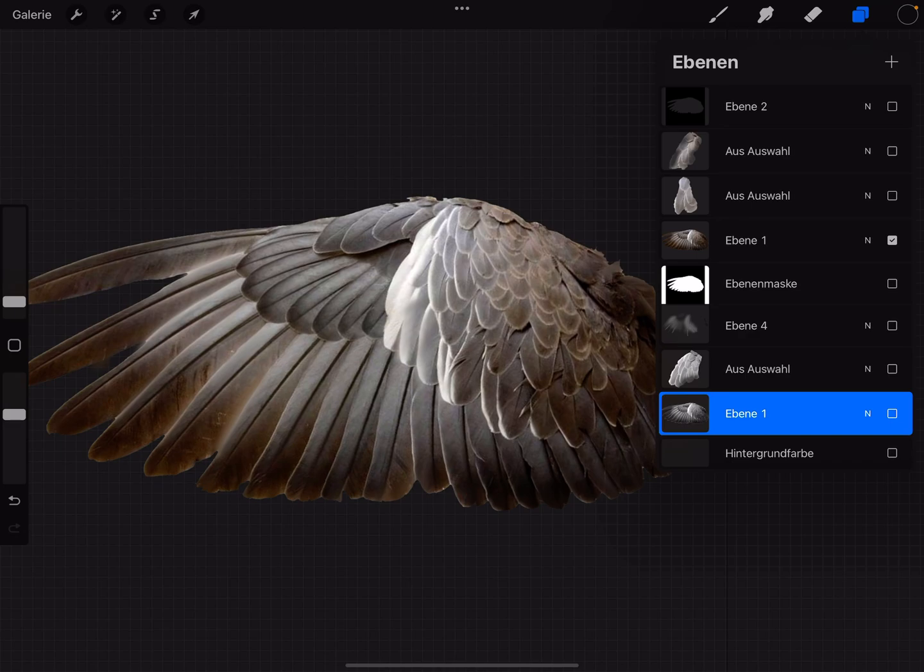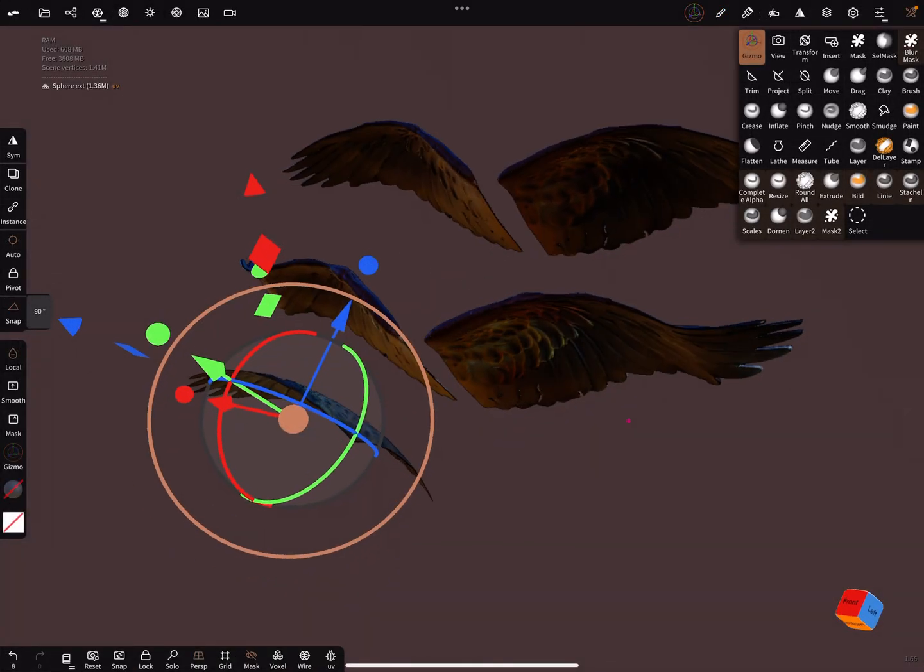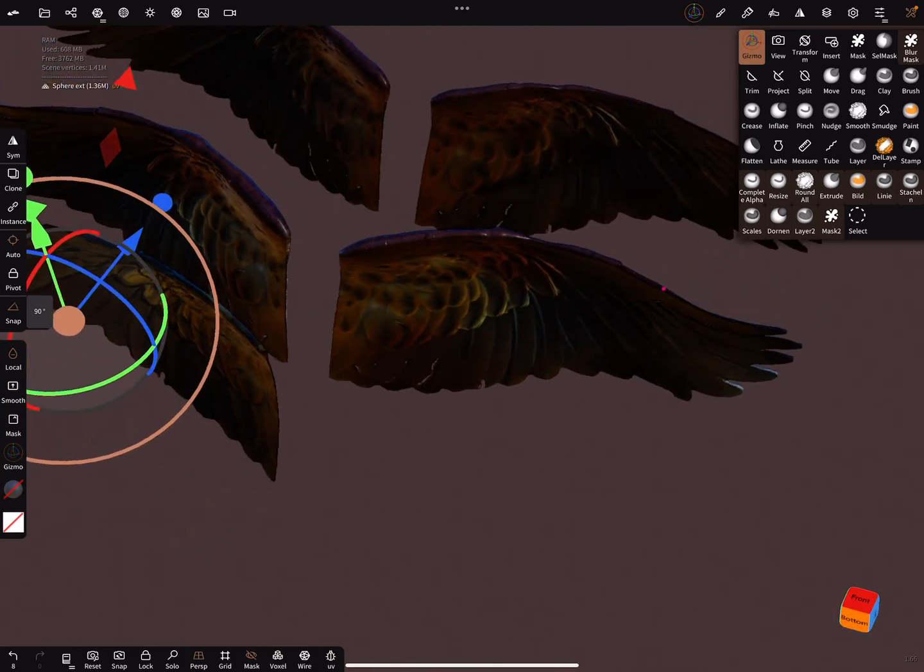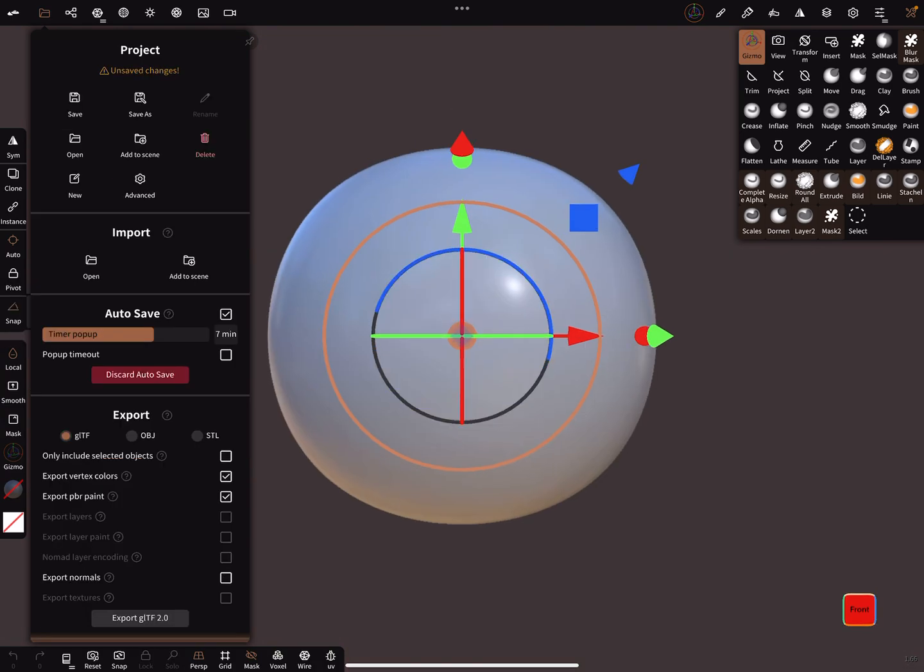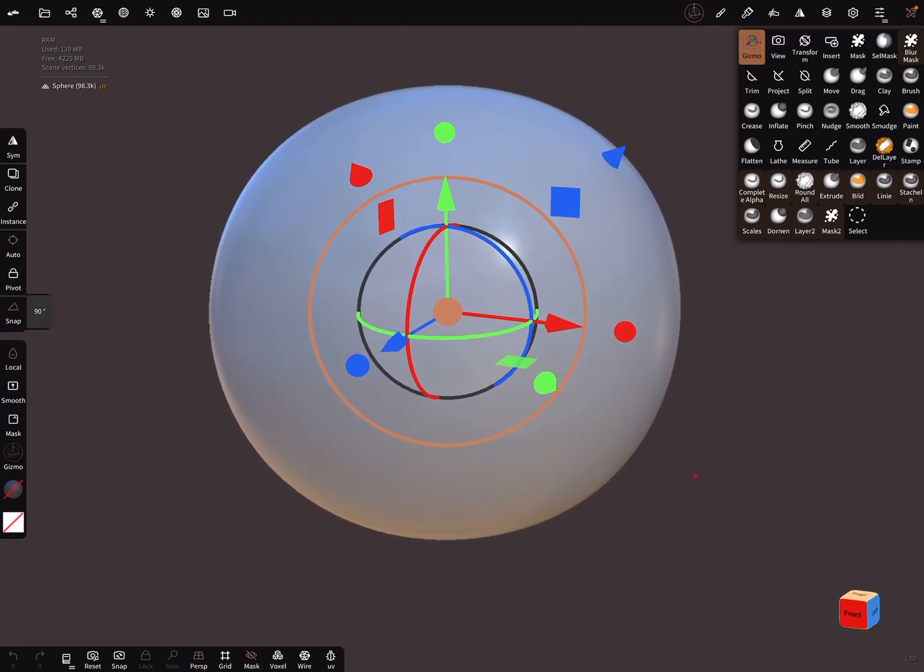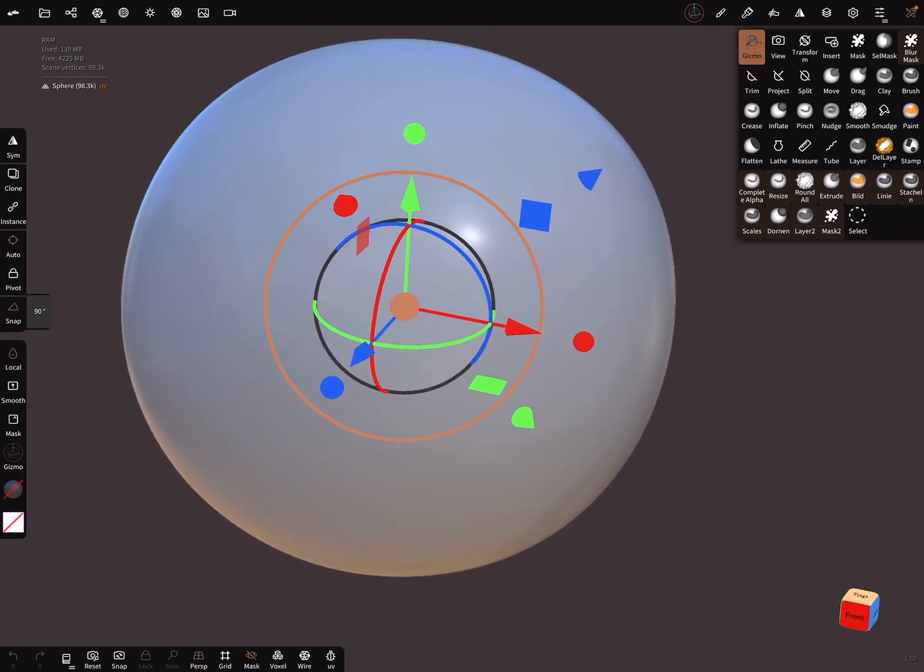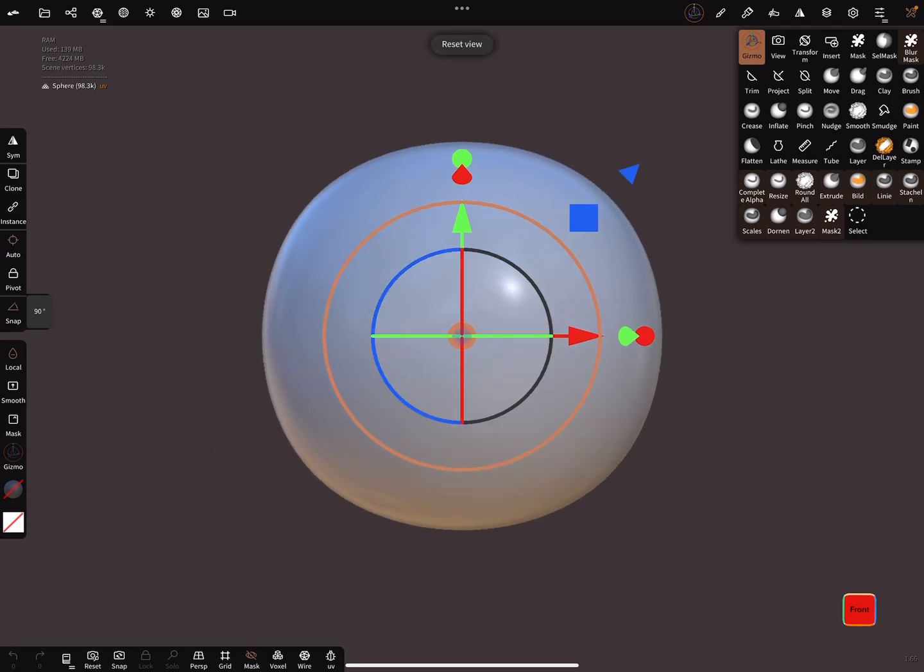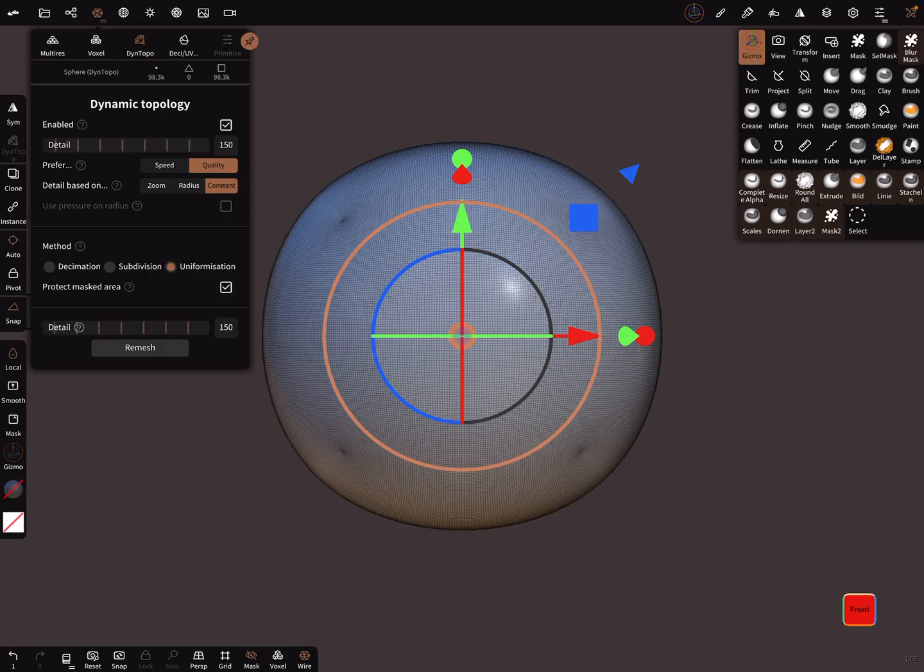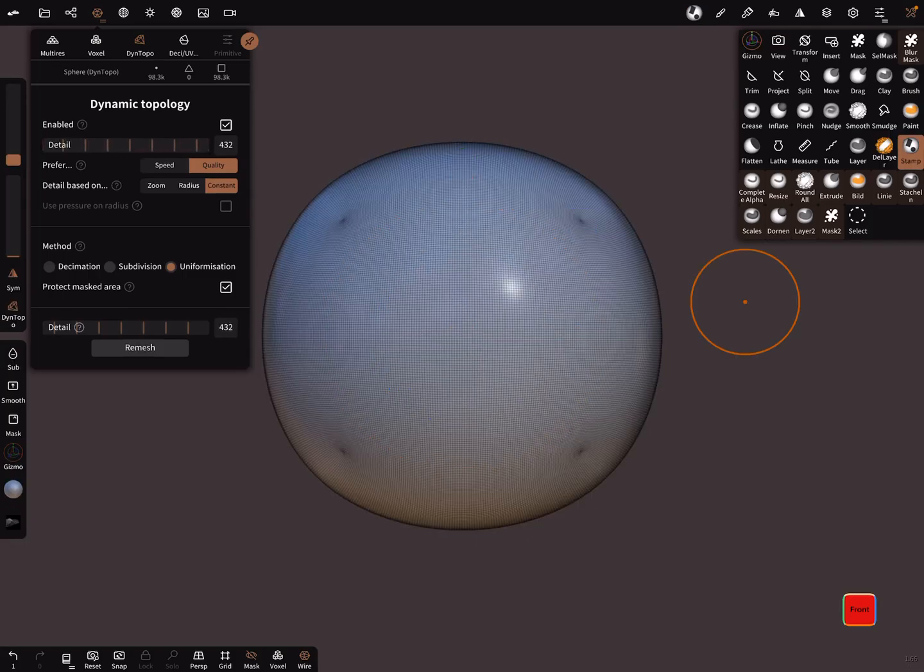Let's go to Nomad Sculpt and create a new file. We'll use the stamp tool, and you can apply it on every primitive you want, but for a wing it's useful to use a sphere because the wing is a little bit curved. You can also use a plane. Let's use dynamic topology and use a higher detail rate and the stamp tool.